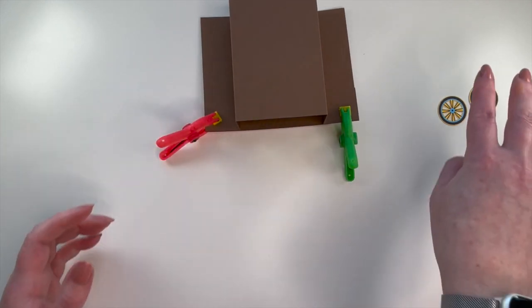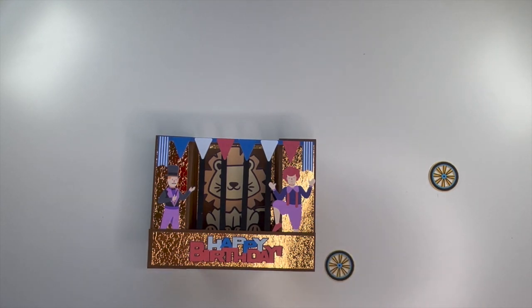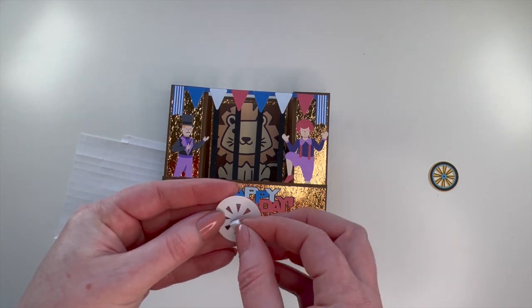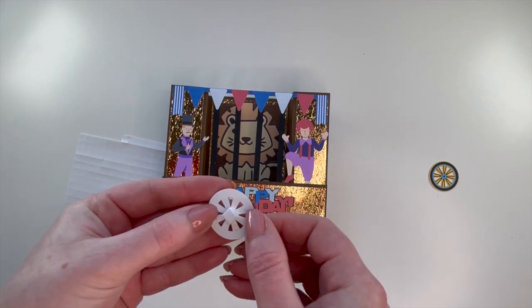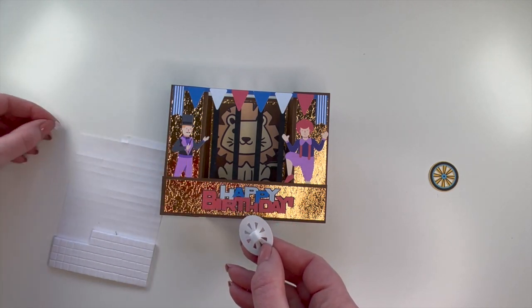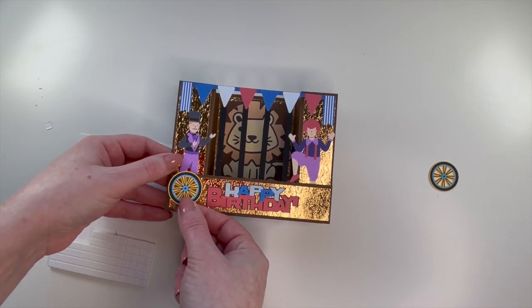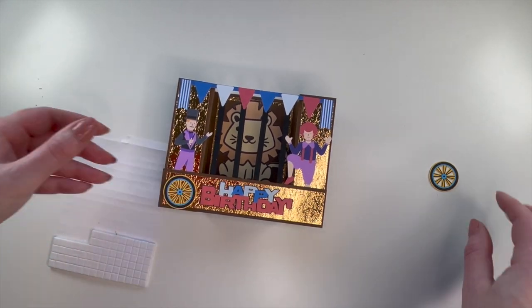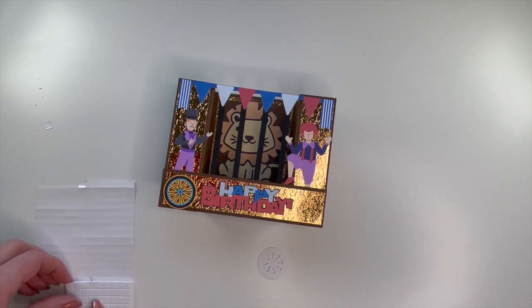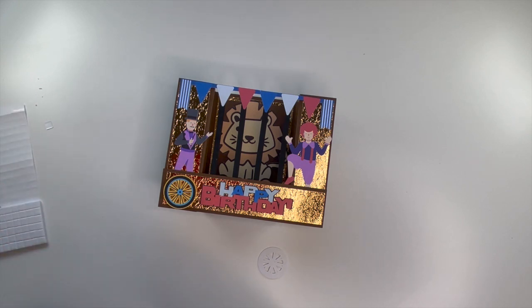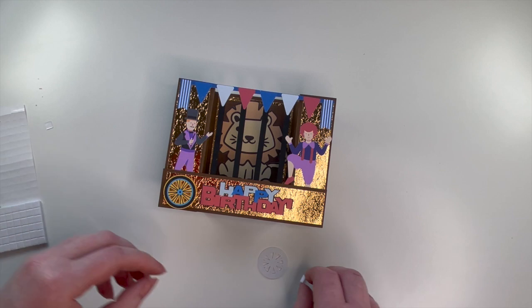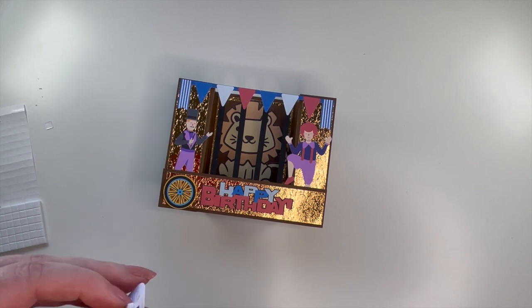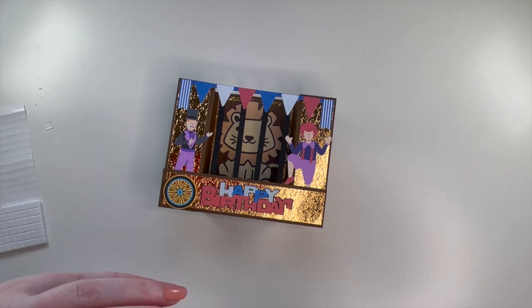A bit more drying, and then the wheels, and then the final reveal. Okay, final step, we'll get the wheels on, and I'm going to use foam tape on the back of the wheels just to give it more that three-dimensional look. So I think that's going to look good.